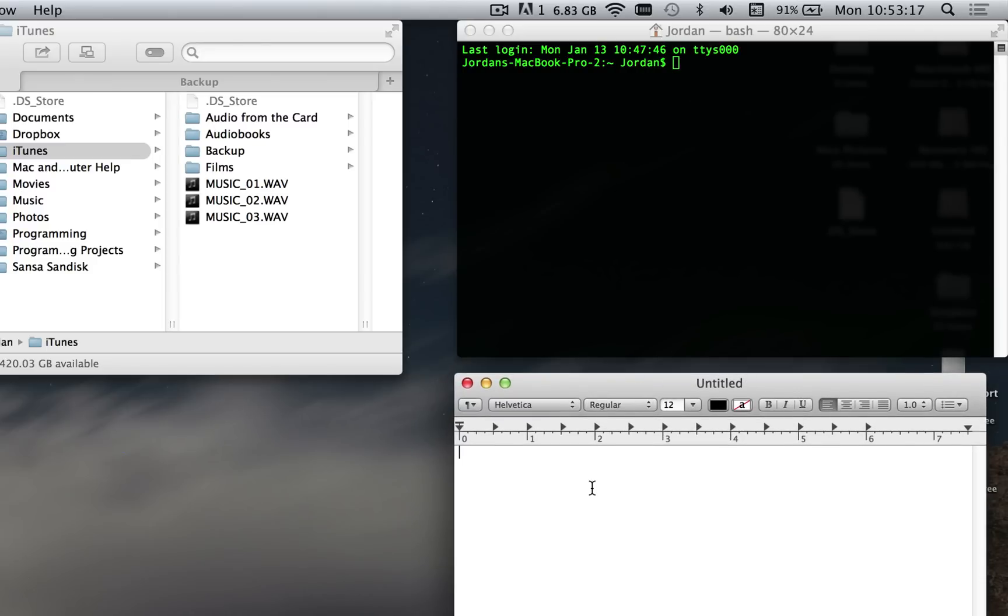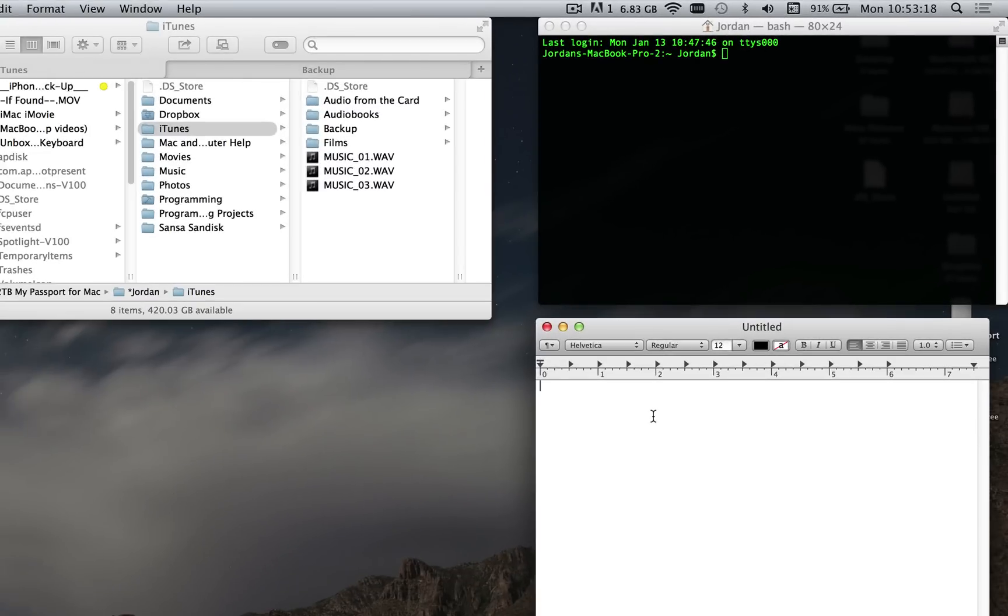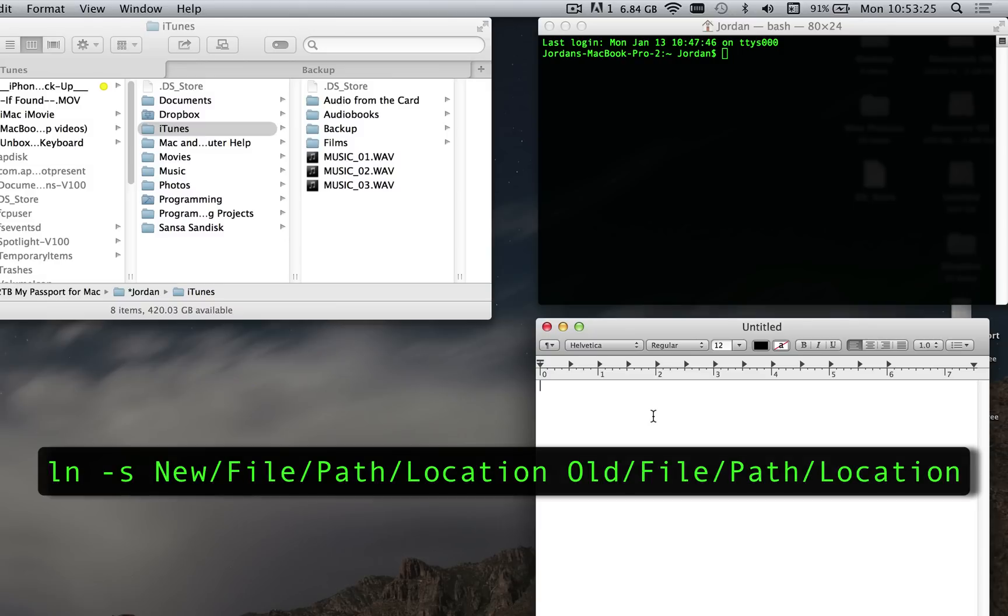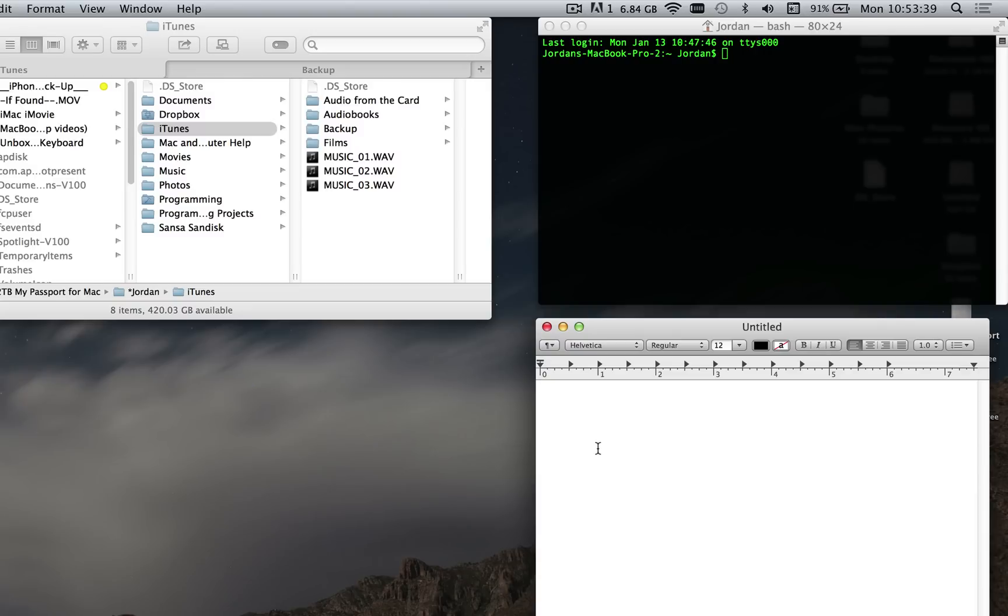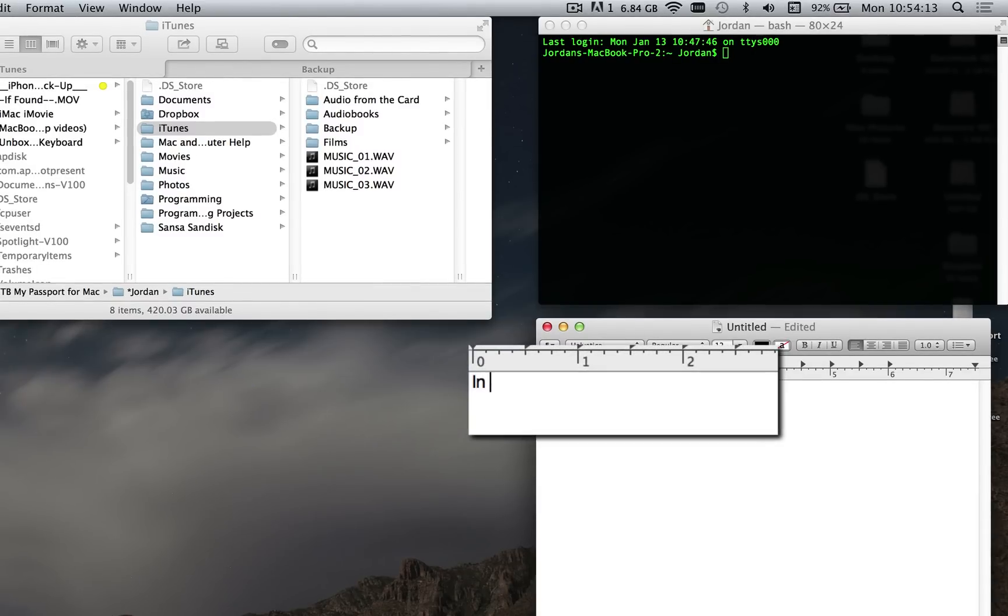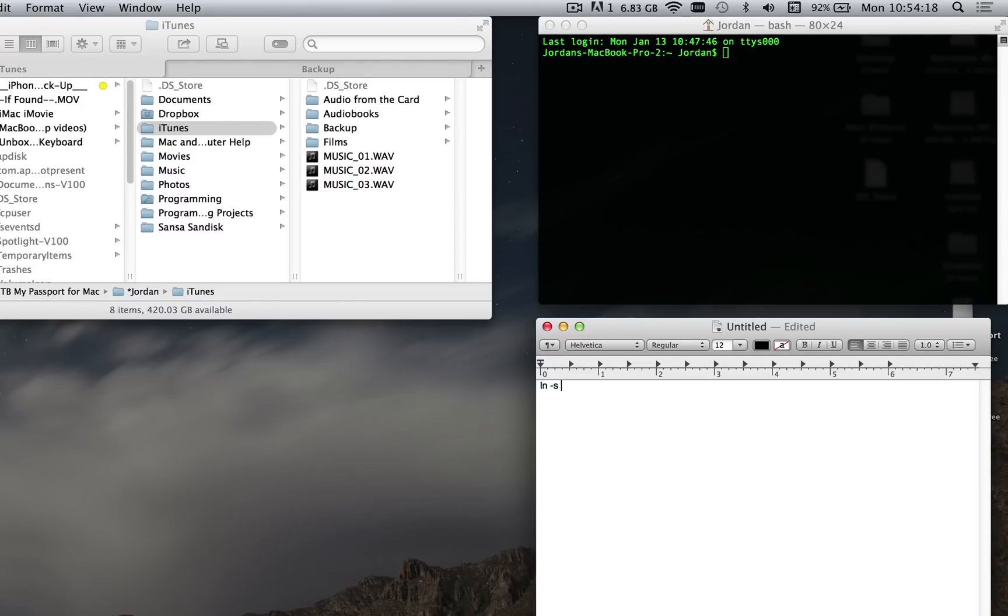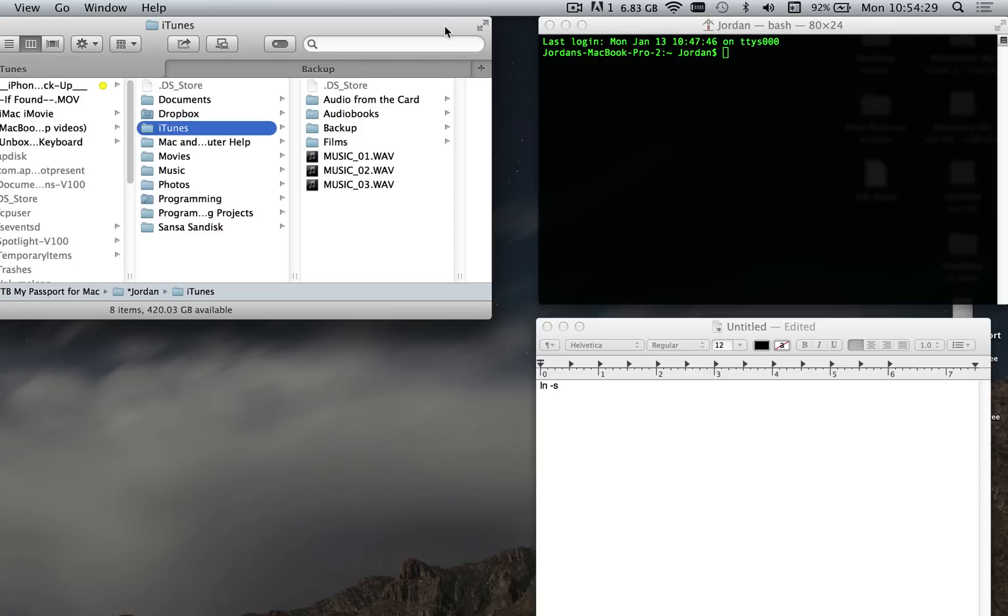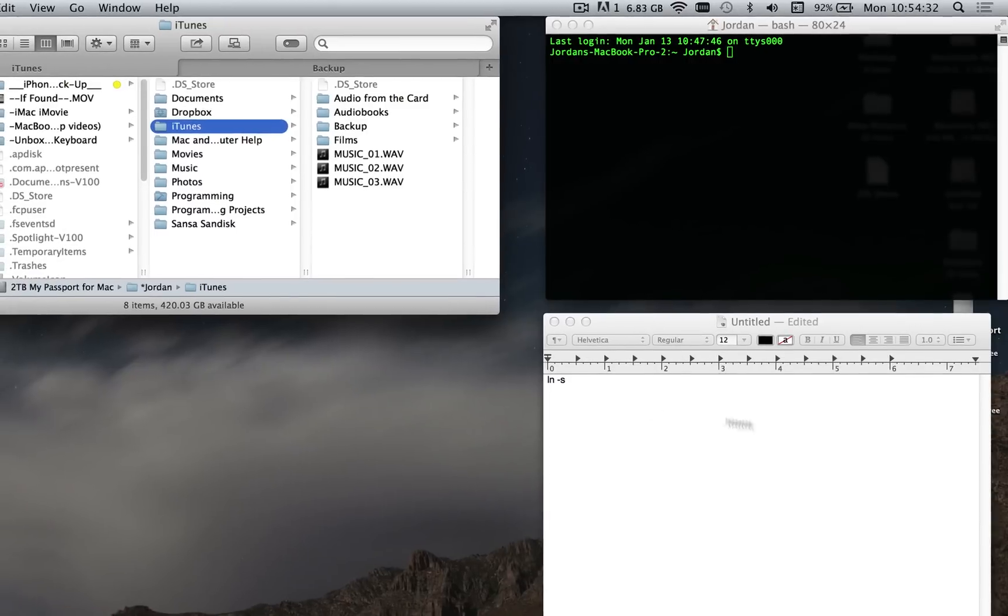We are going to type in the command which you see on screen right now. Except where I have 'new location' we're actually going to put the path of the new location of Backup, and where I have 'old location' we're going to put the file path for the old location of Backup. We're going to paste all the different pieces of the command together in TextEdit. Type: ln space dash s and another space. That's going to create a pointer that points from the old location to the new location.